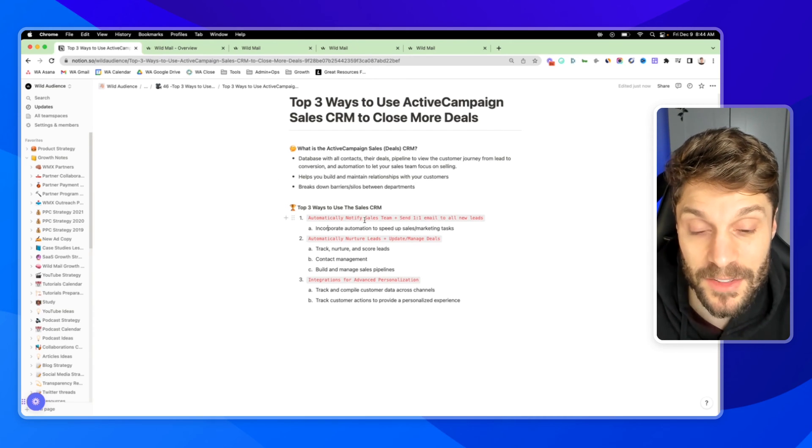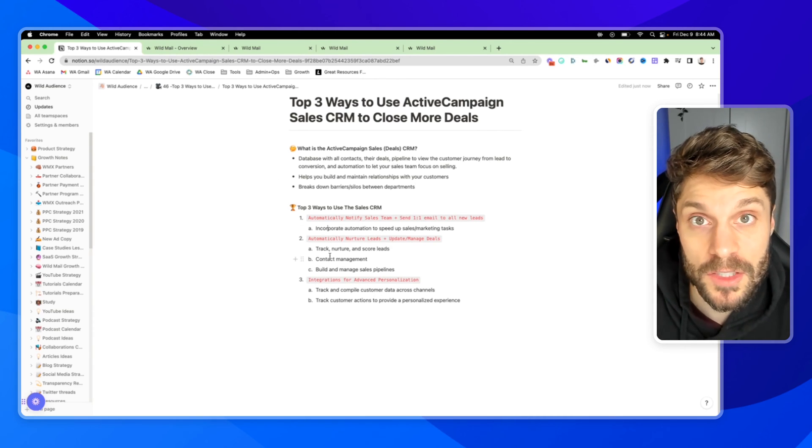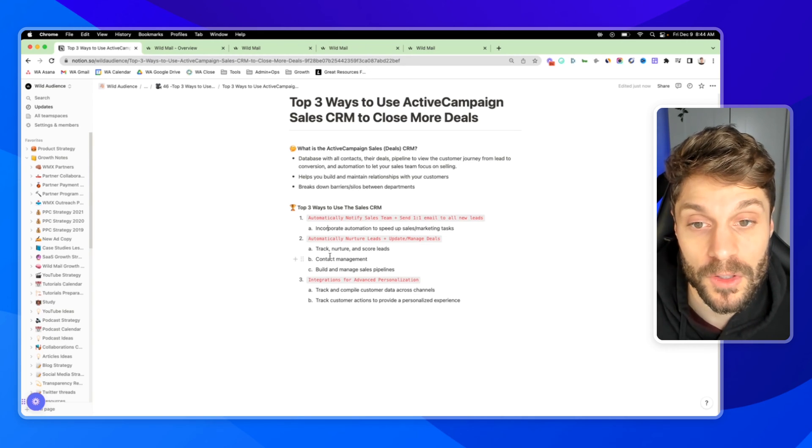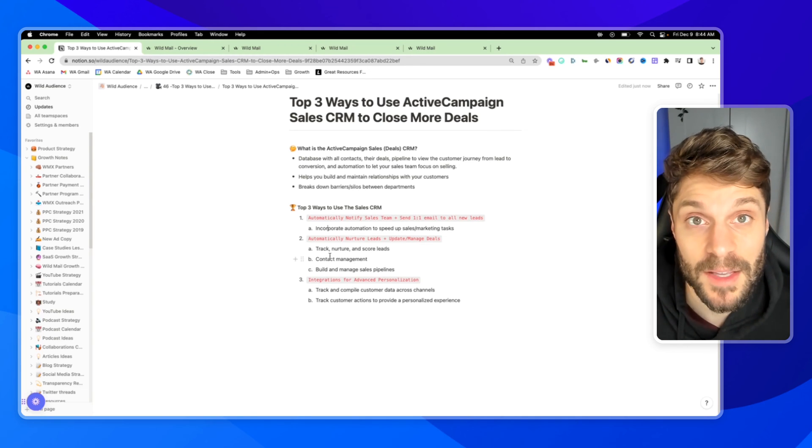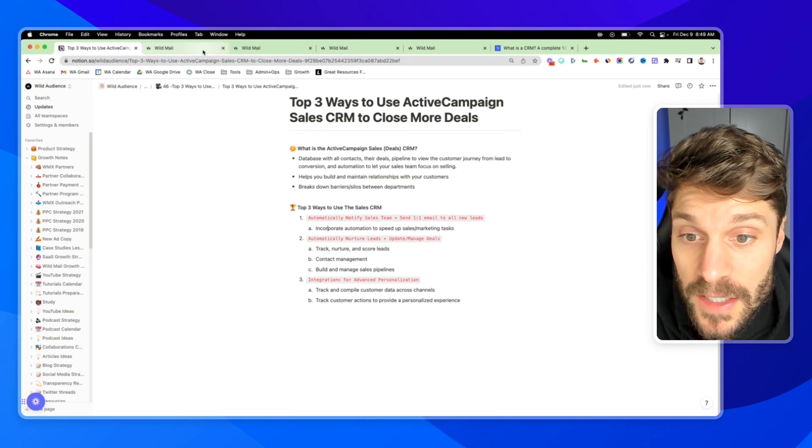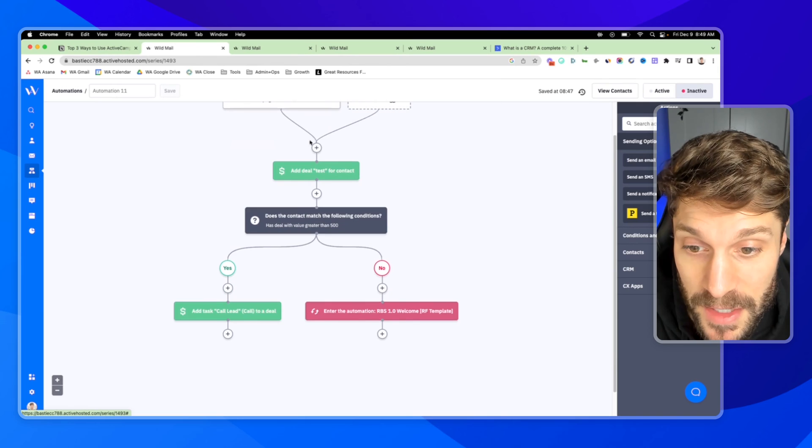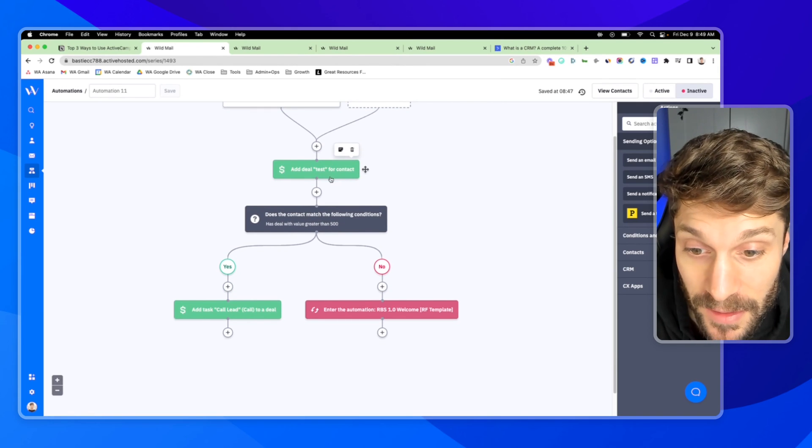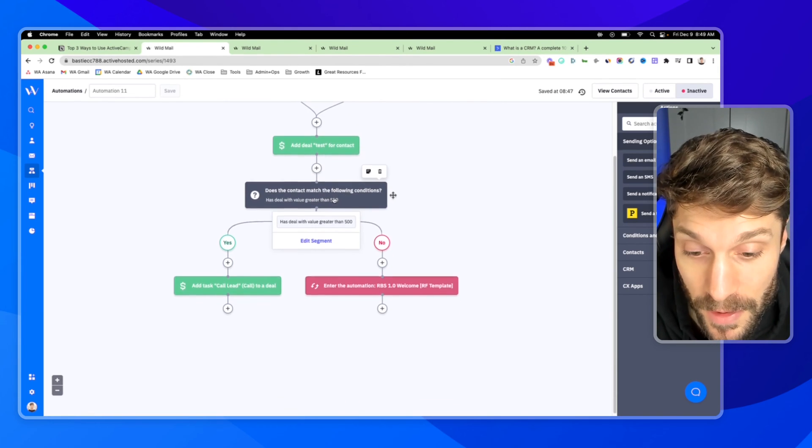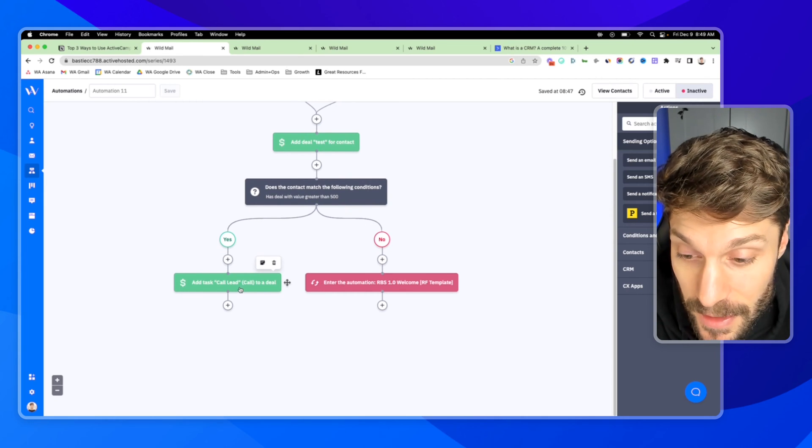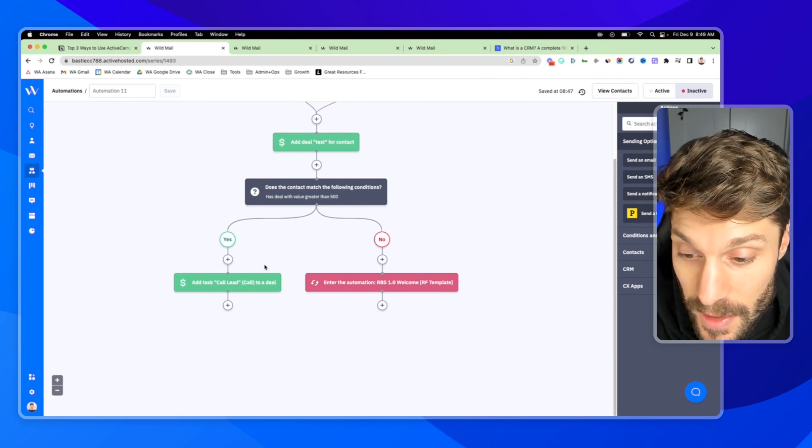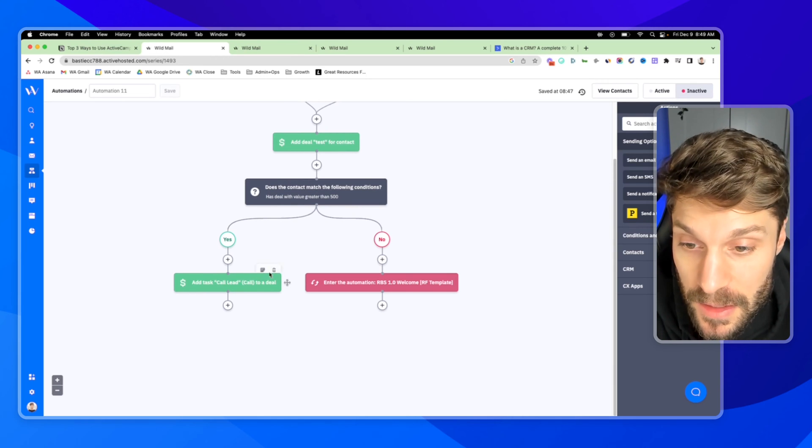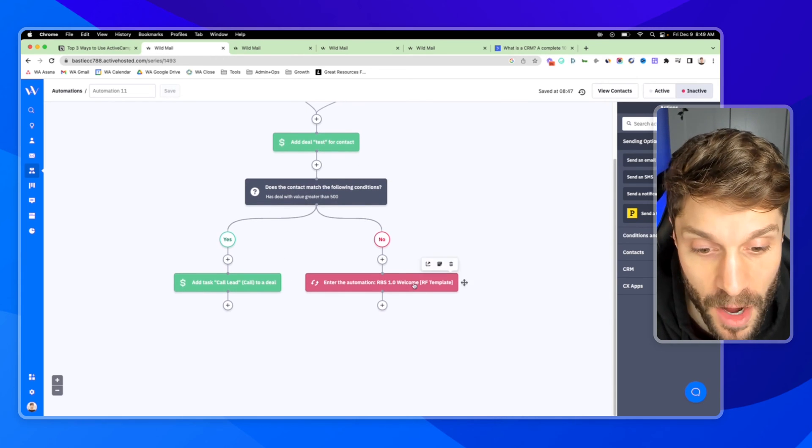You can notify sales team members, we'll get into integrations, but you can ping them on Slack or whatever other platform you're using for internal communication and let them know, especially if that deal is of higher value to you and your team. For example, someone visits a webpage, we can add a deal right into the pipeline automatically. And if that deal has a value that's greater than $500, we can add a task automatically again to that deal, reminding our sales team to call that lead because they are a high value lead.